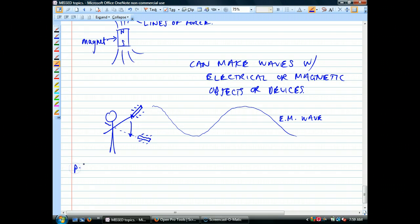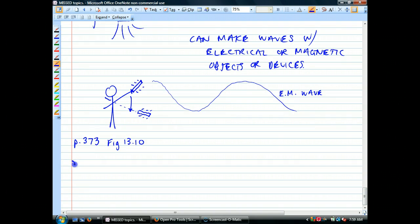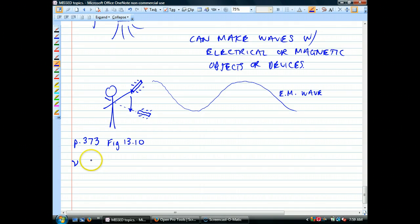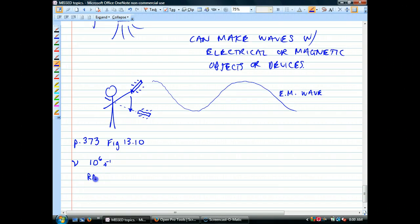If I could wave this charged object at 10 to the 6th times per second — that 'per second' means second to the minus one — if I could wave it up and down a million times per second, I would be generating radio waves.